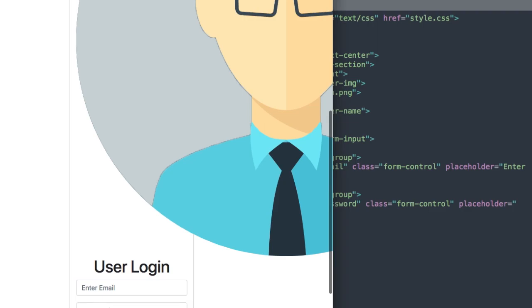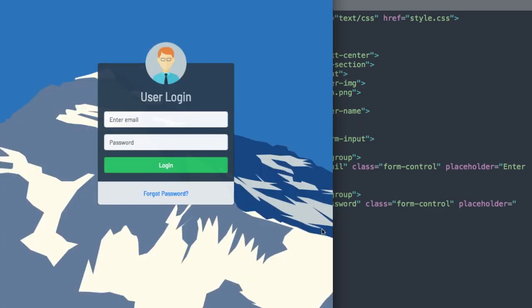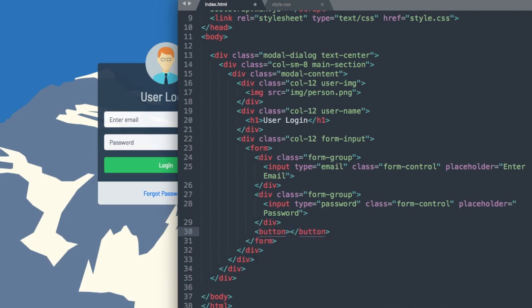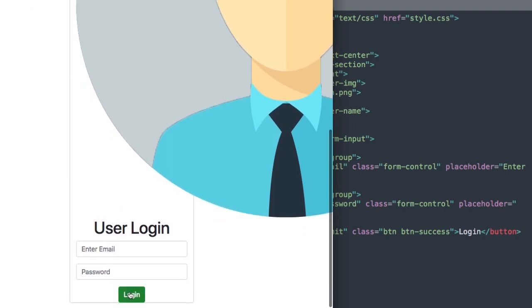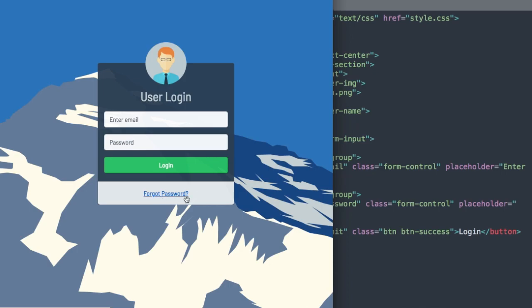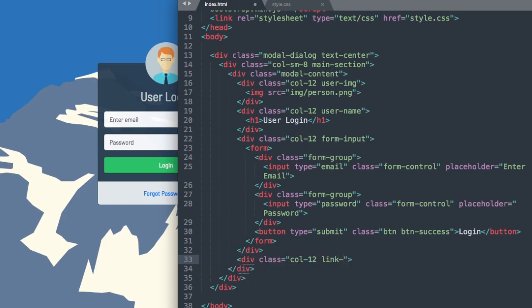Now the next thing we'll add will be our button, now that we have both input fields. We'll use the button tag with type submit, and then we'll use the green success Bootstrap button — btn btn-success. I'll write 'Login' for the button text. Then we'll drop down underneath our form-input class to add the forgot password section, giving it a div with class col-12 and link-part as a second class.